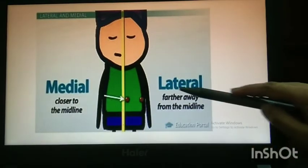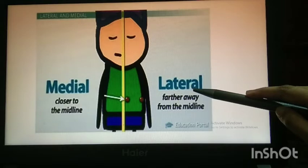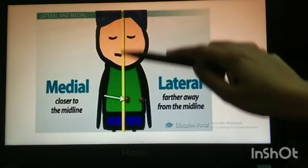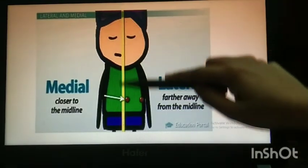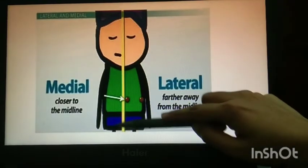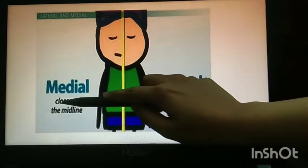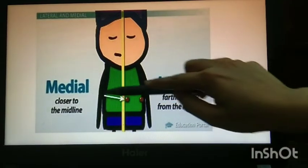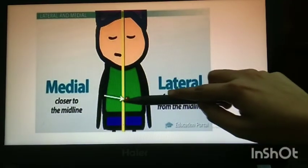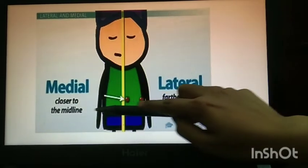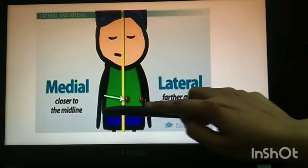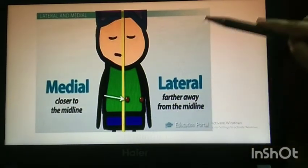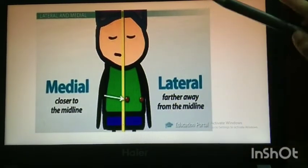Medial and lateral: suppose this yellow line is the midline of your body. Medial is closer to the midline — you can see the white arrow — medial is closer to the midline, and lateral is away from the midline.